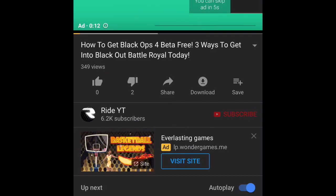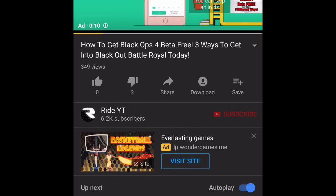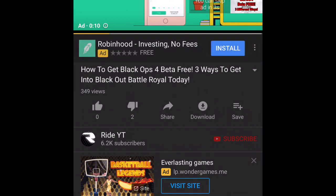Hey guys, RideYT here. I have a dilemma with my YouTube and I'm going to show you guys how to hide the likes and dislikes.